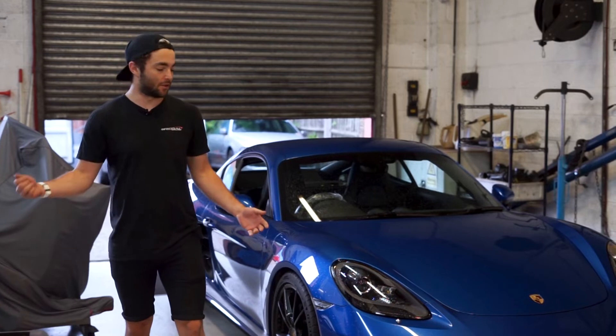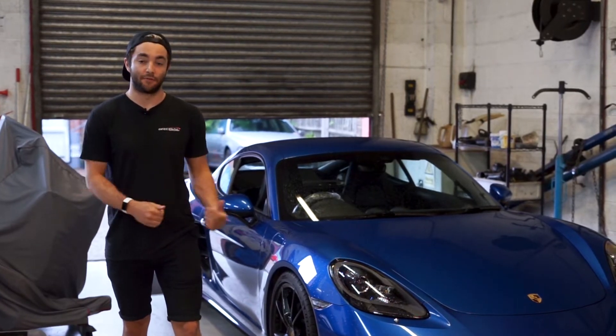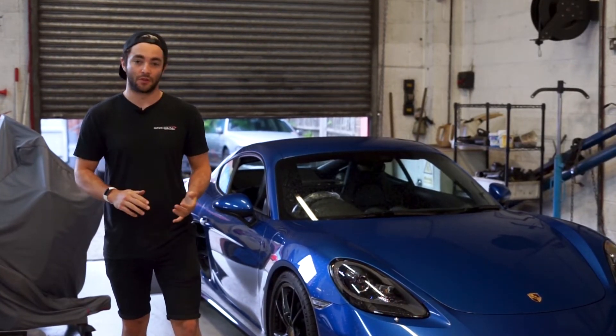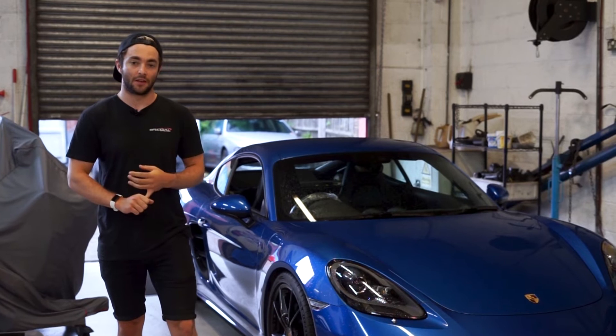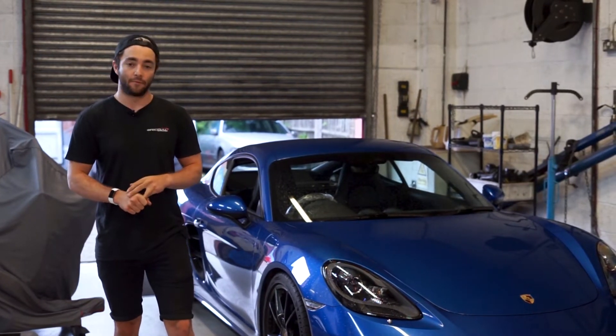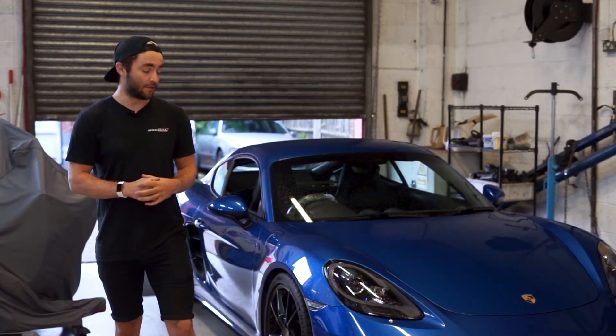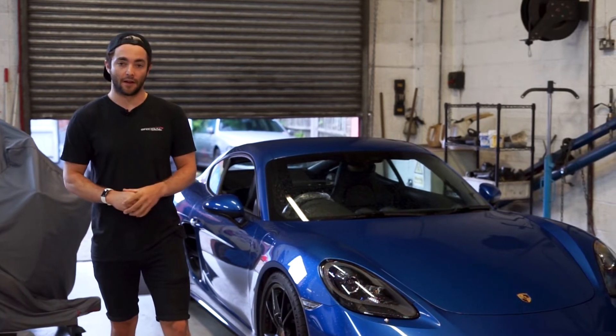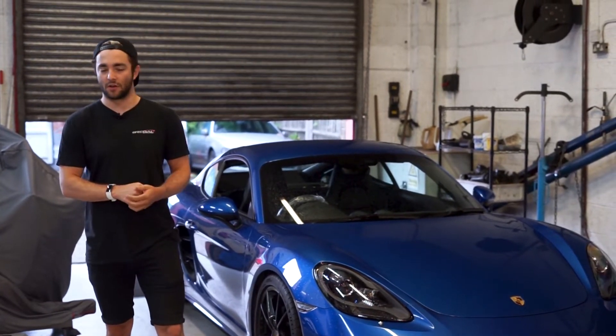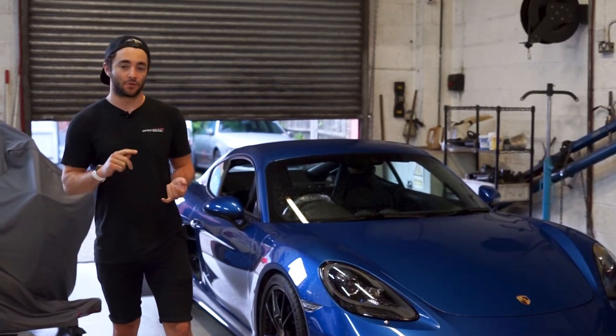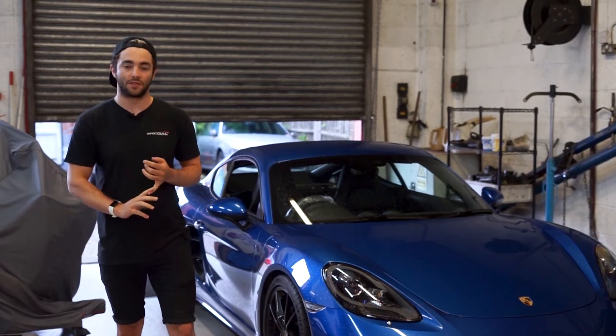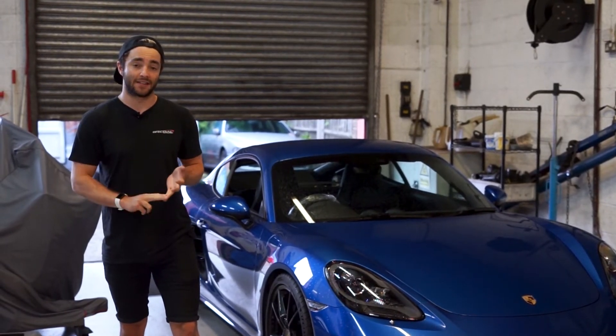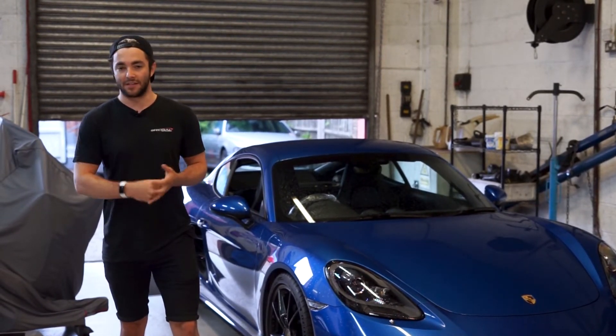Welcome back. So today we've got this 718 Cayman non-S model, so it's the two liter single turbo four cylinder boxer engine in for some ECU software. At the moment it's already got a couple of hardware upgrades. It's got a standard exhaust system but the standard cat has been removed and replaced with a high flow cat.